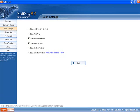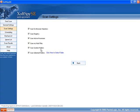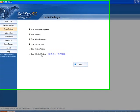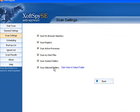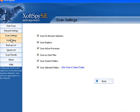Browser Hijackers, it does registry, active processes, host files, system folders and you can also select individual specific folders there. So there's some good options there.